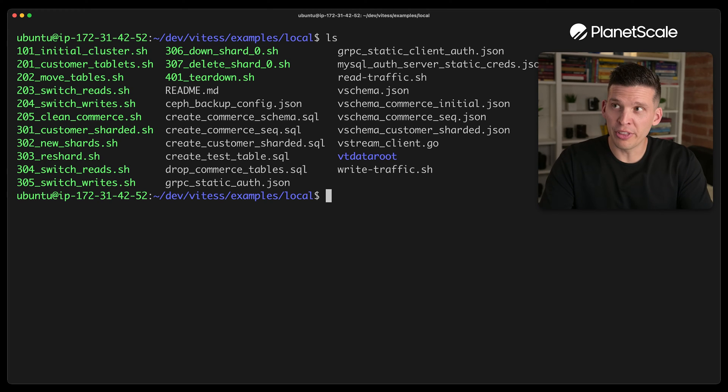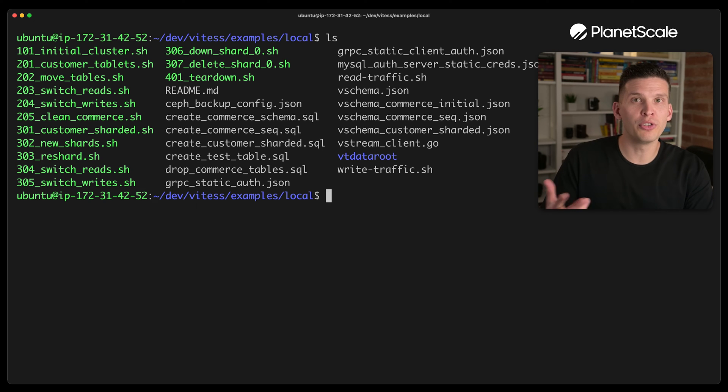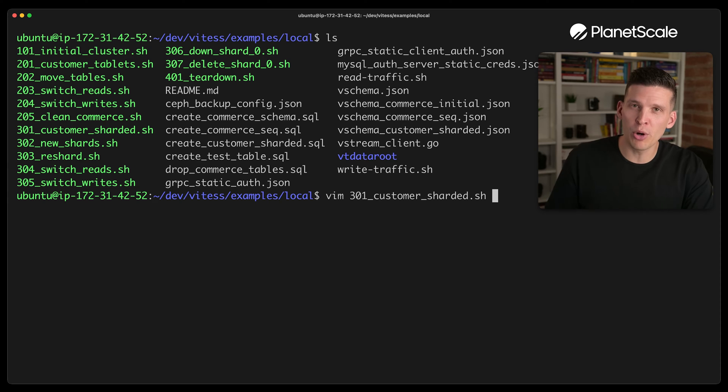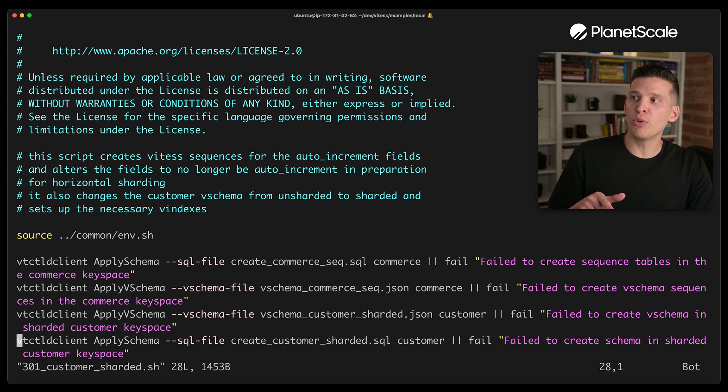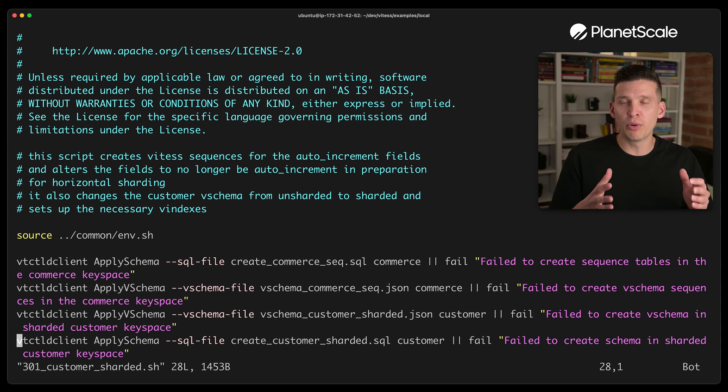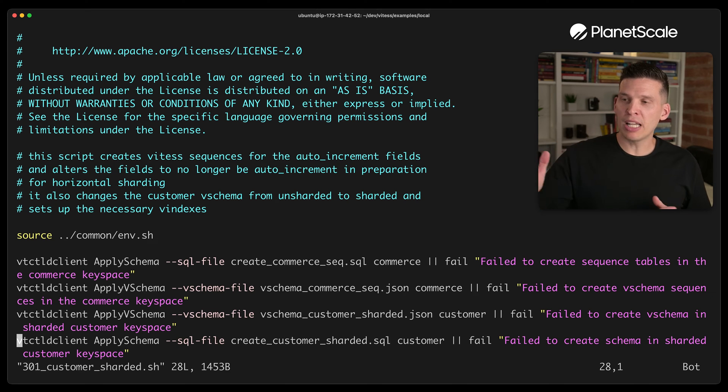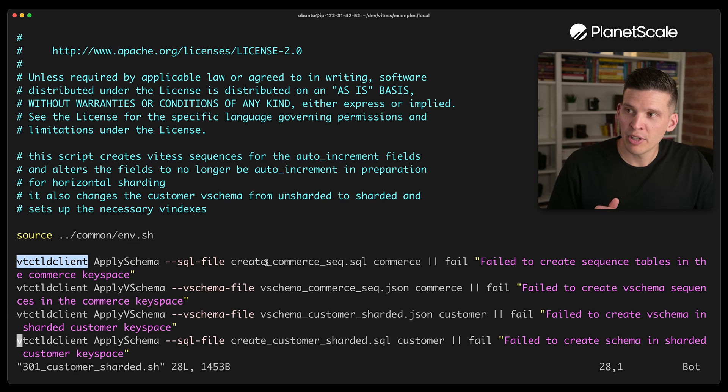So for this section, it's going to utilize these 301, 302, and so on scripts. So let me show you what's going on in 301 and 302 particularly. So 301 before we actually get to spinning up the new instances of MySQL is going to apply a few things with the VT control D client.